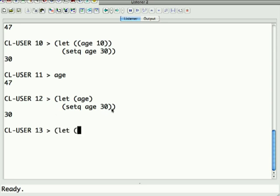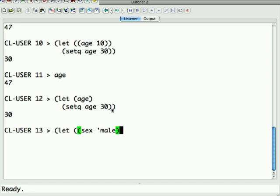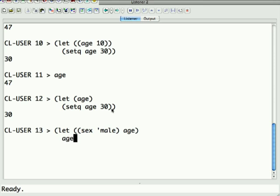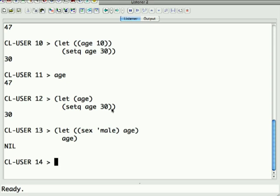And you can even mix it. So I can say sex is male, and again we have to put a single quote or don't try to evaluate male, and age without parens. Now what happens if we do that, if we don't give it a value?